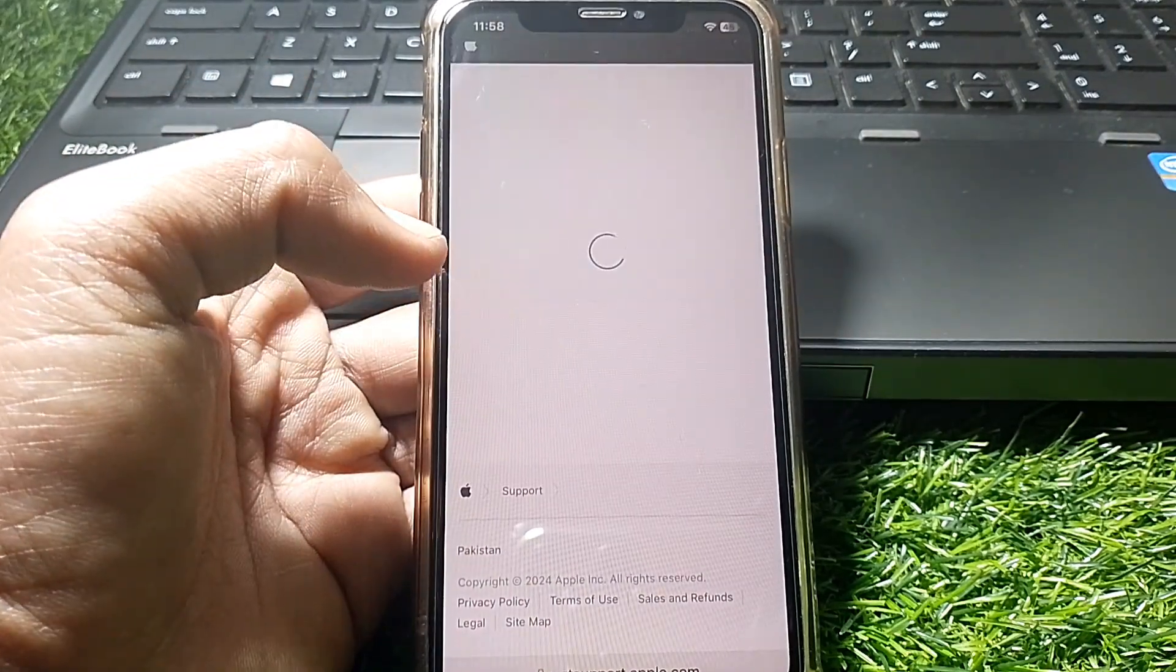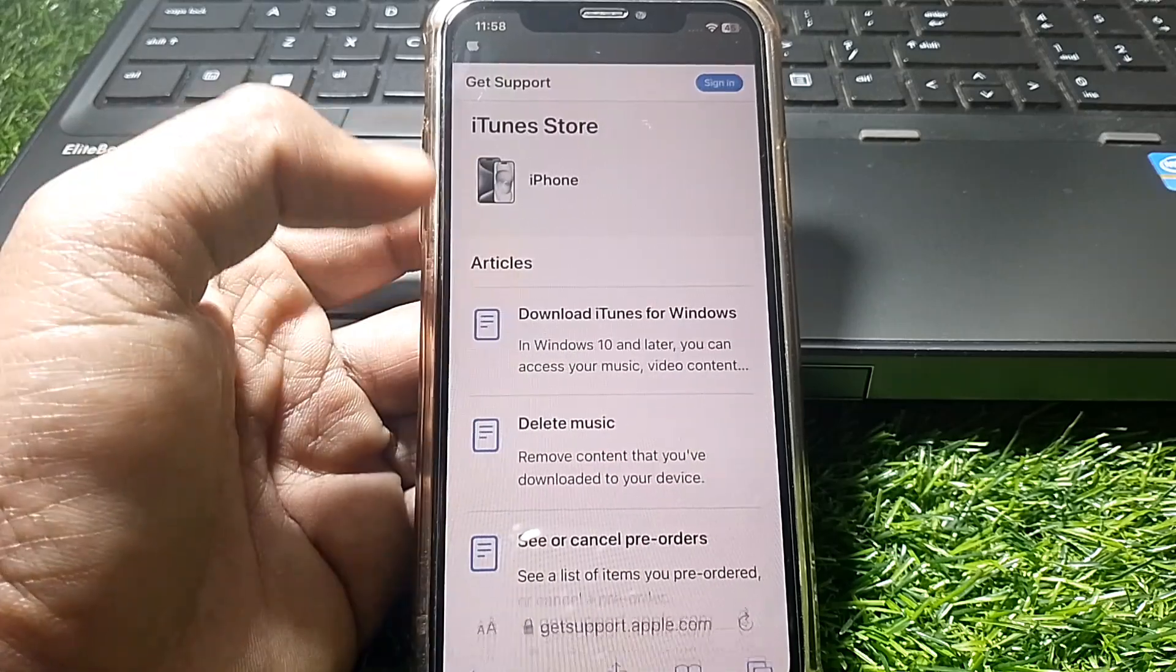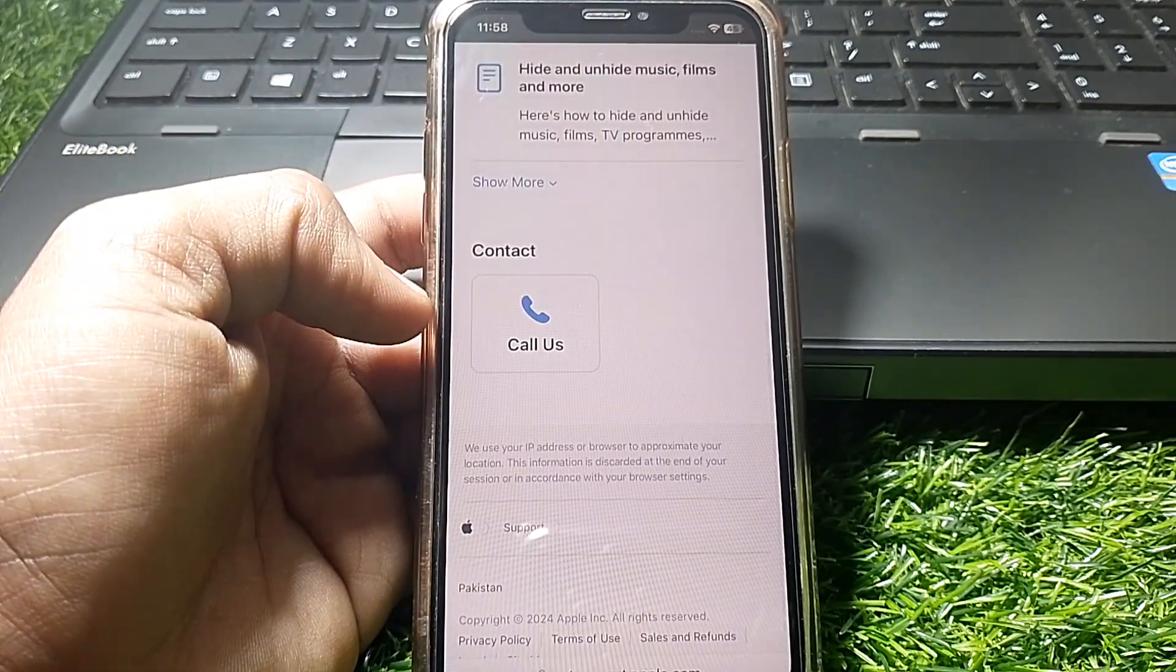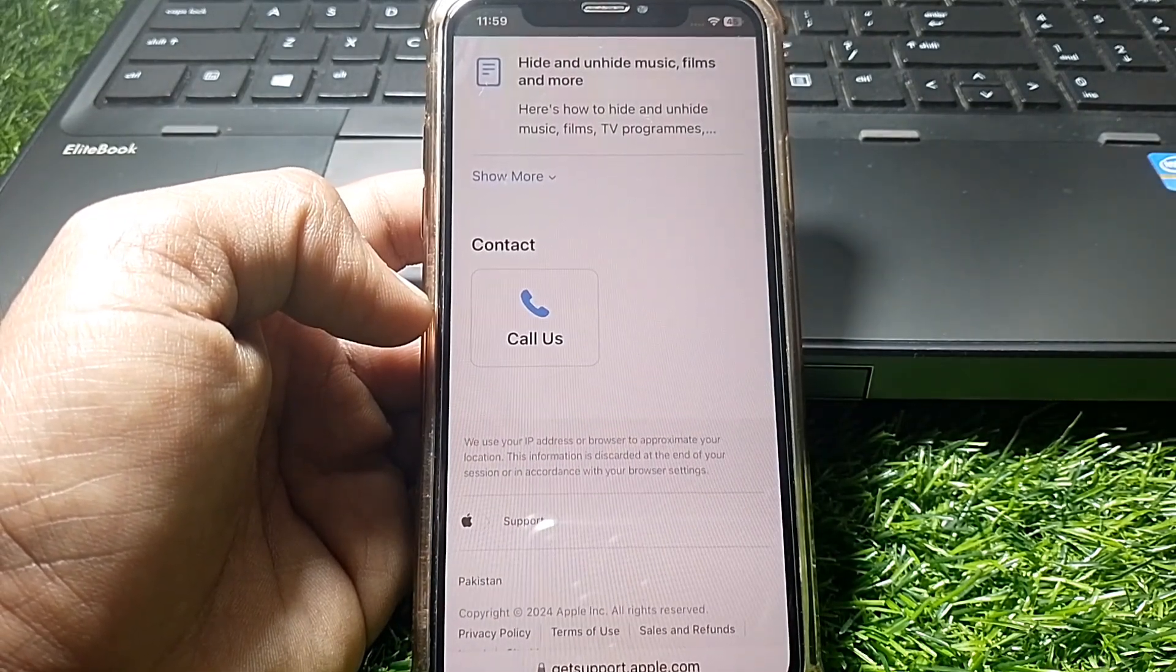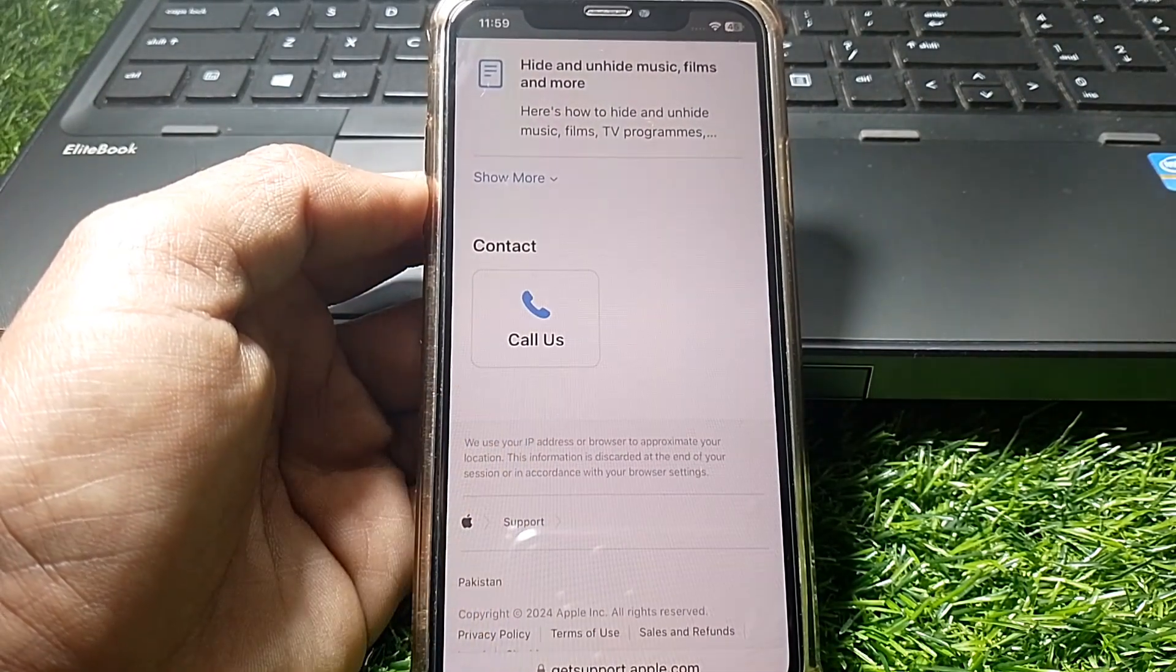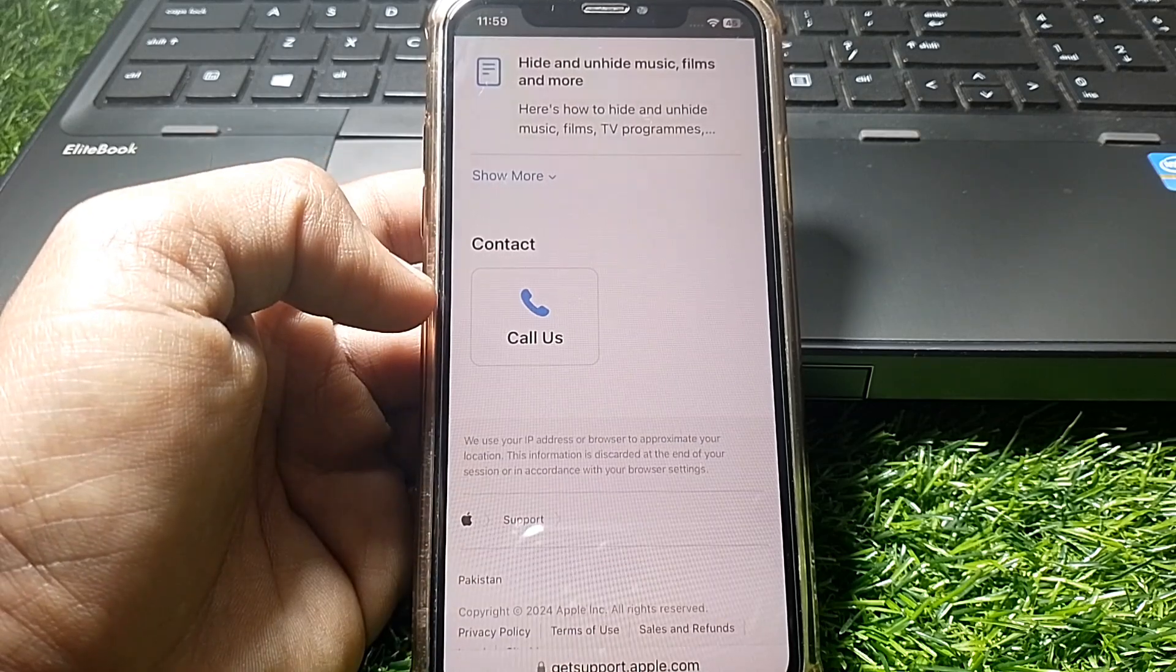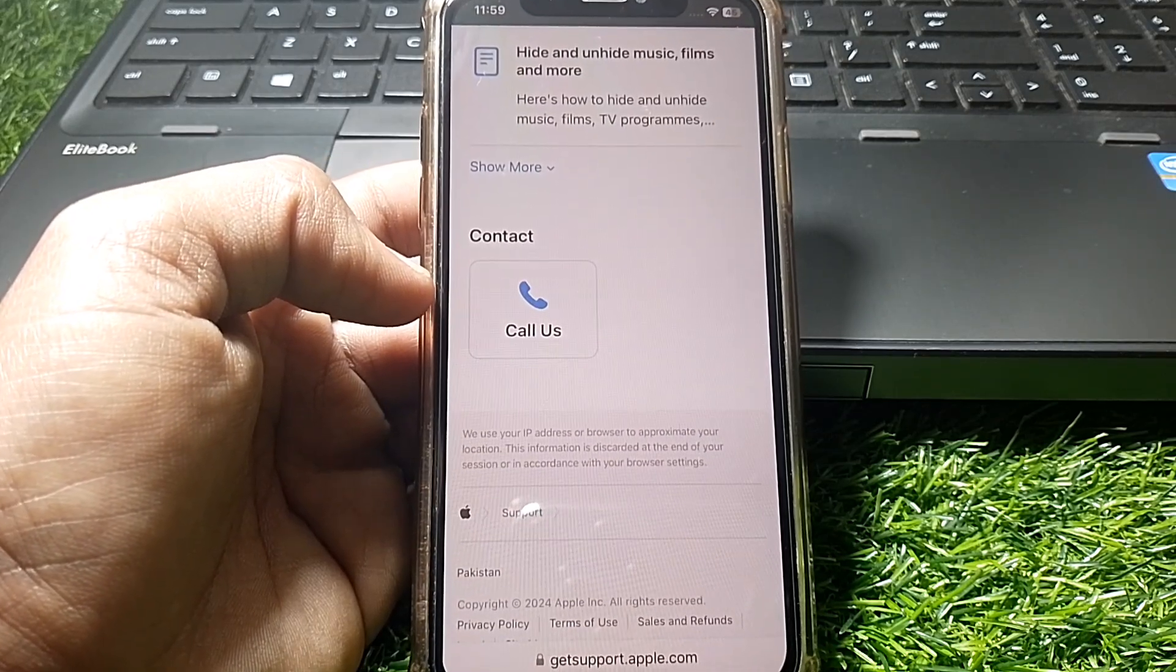From here, tap on Continue. Scroll down and you can see the Call option. You may also see the Chat section here—it's not available for me, but if it's available for you, you can chat with them or call them. Tell them your problem and they will hopefully fix it as soon as possible.